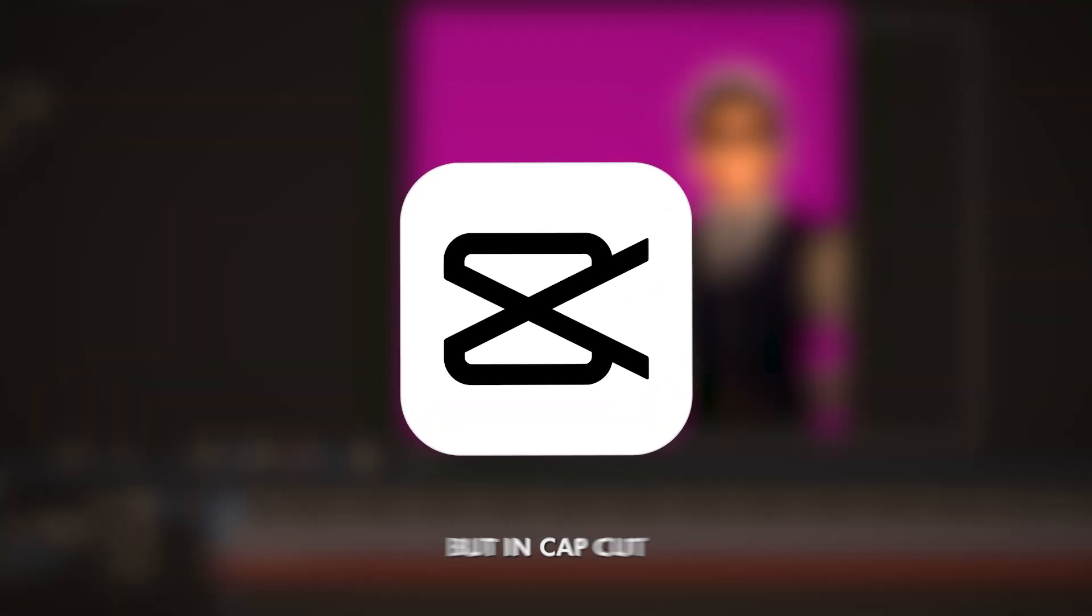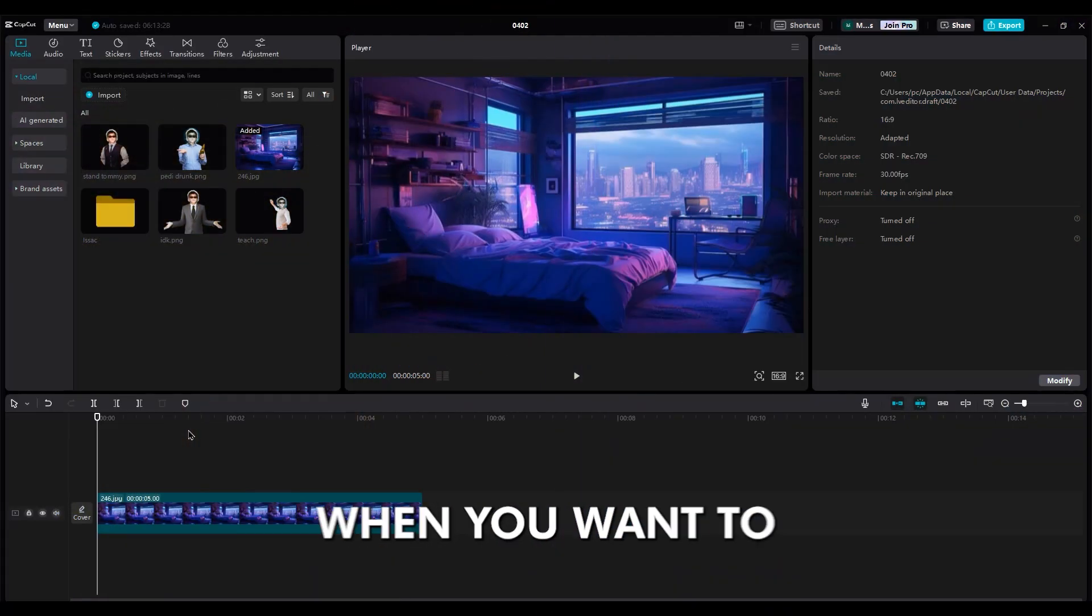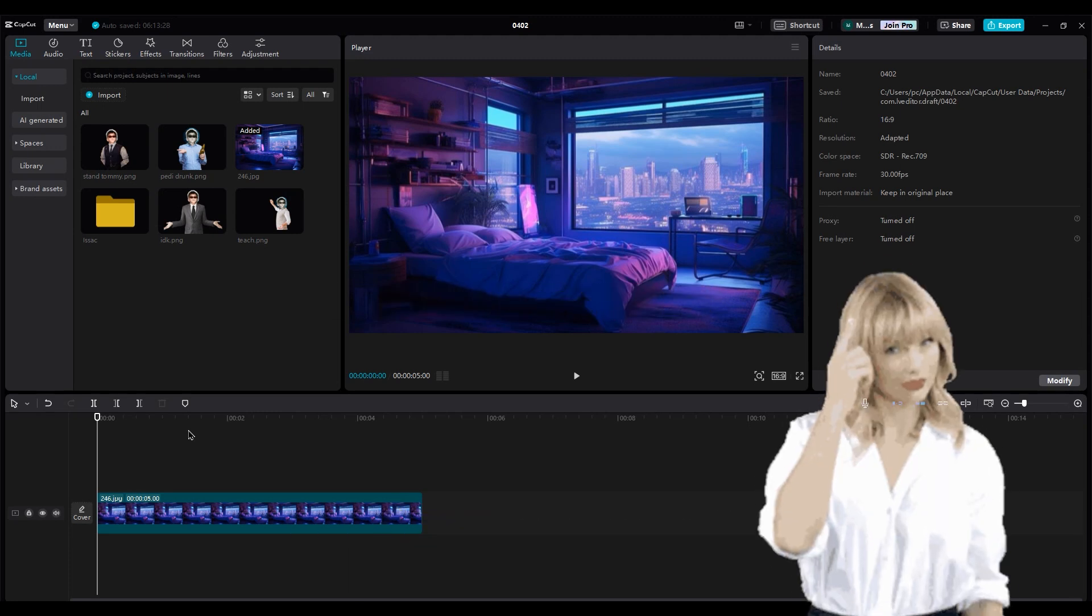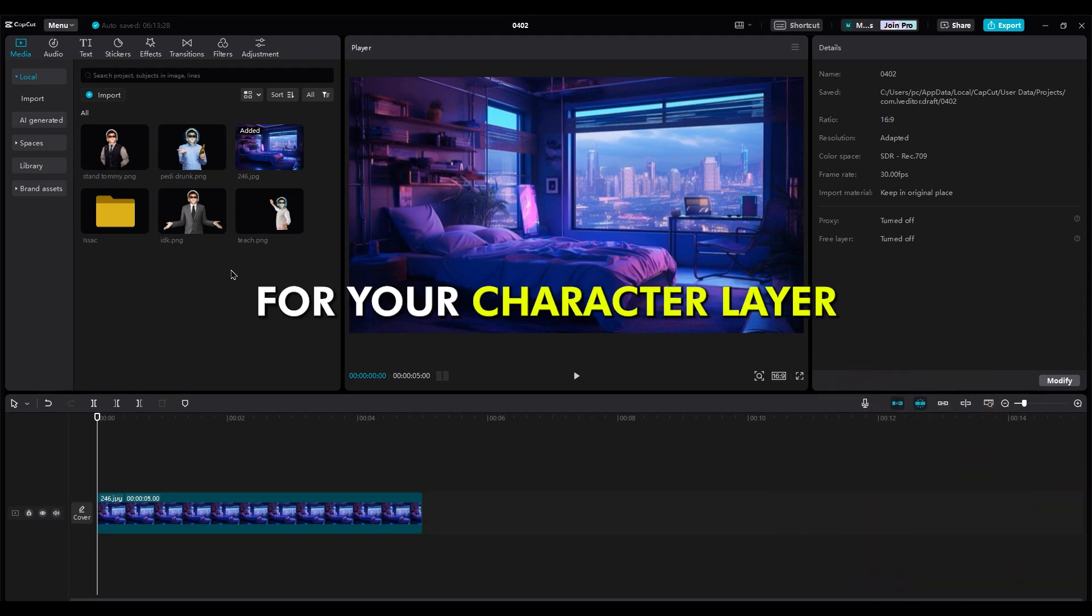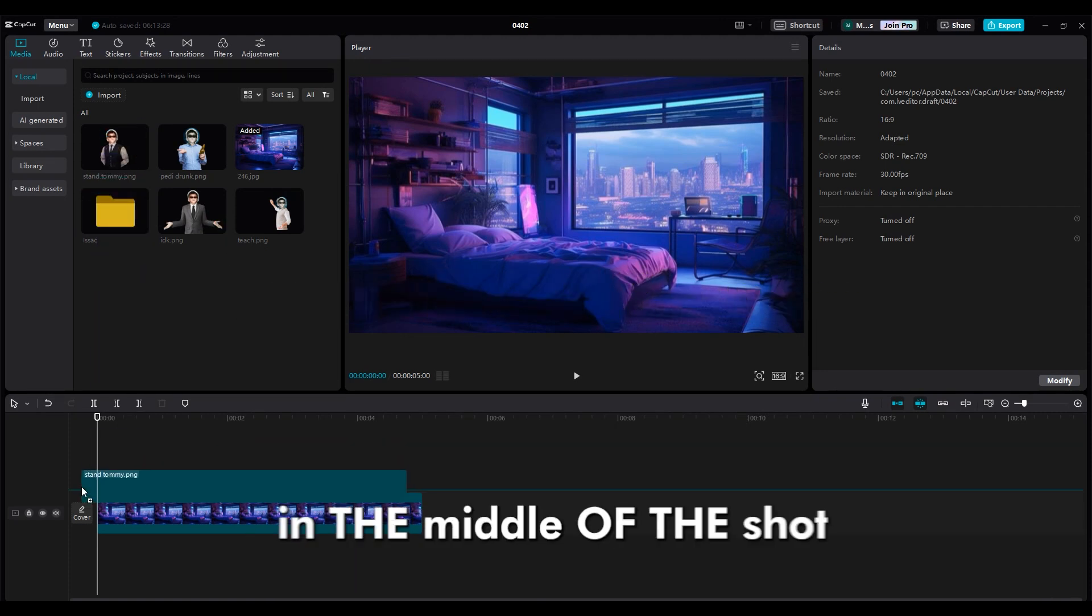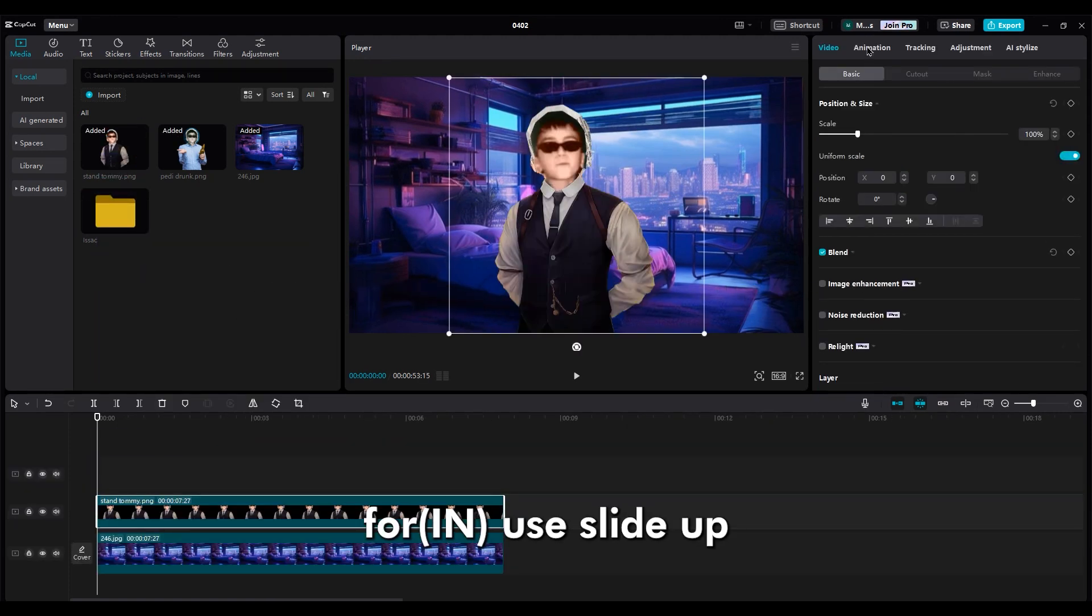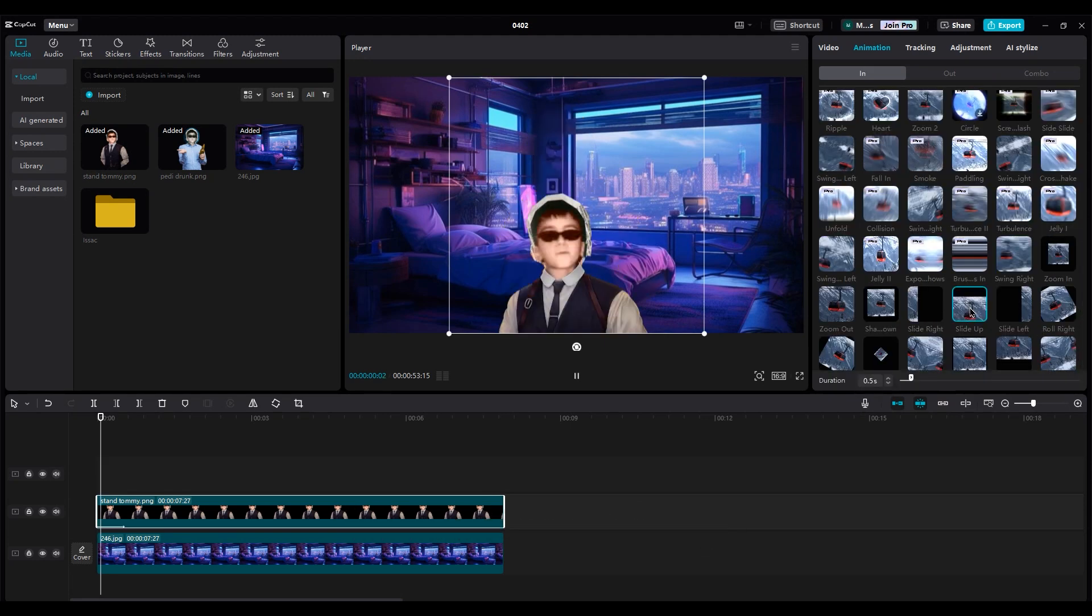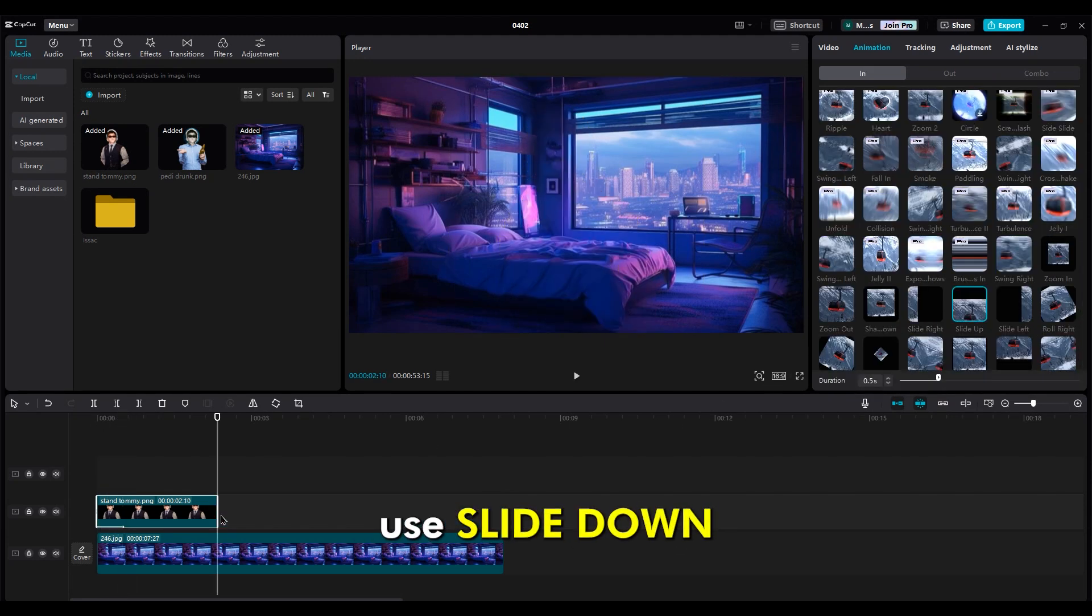But in CapCut, let me show you. When you want to animate your character, the first thing that comes to mind is probably using the animation part for your character layer, right? Just put your character in the middle of the shot. Then, for in, use slide up. And for out, use slide down.